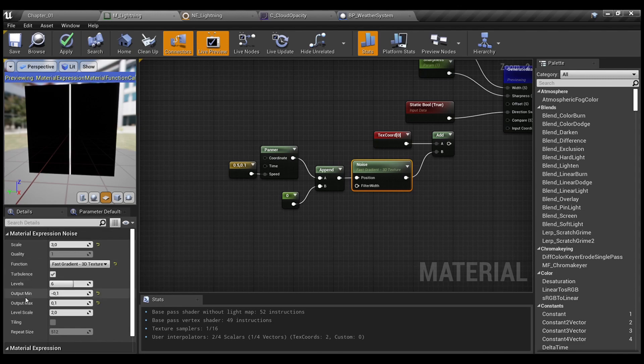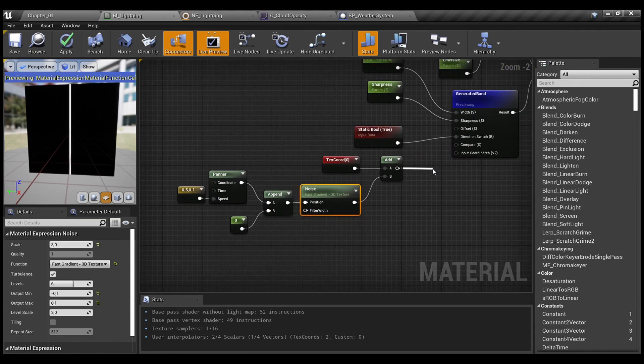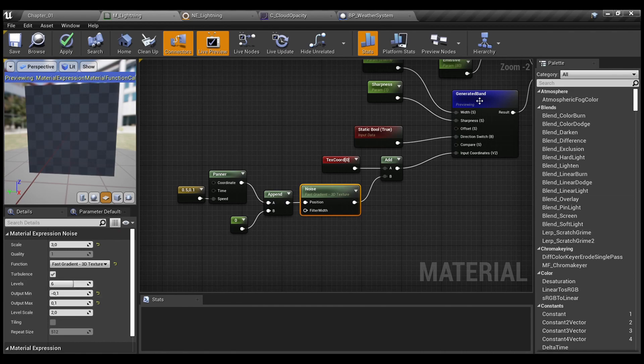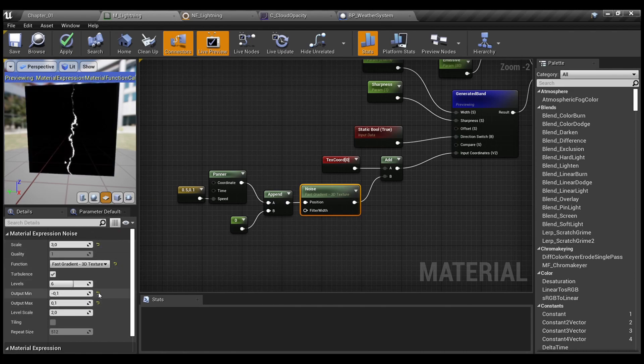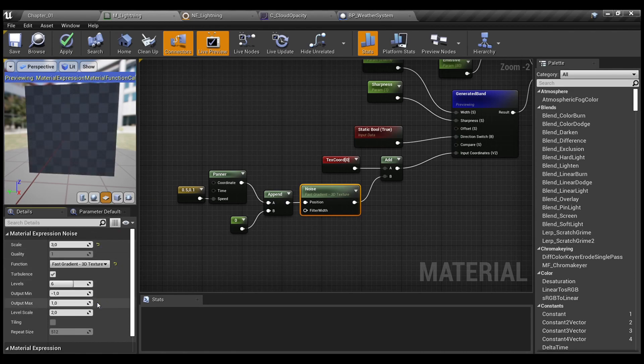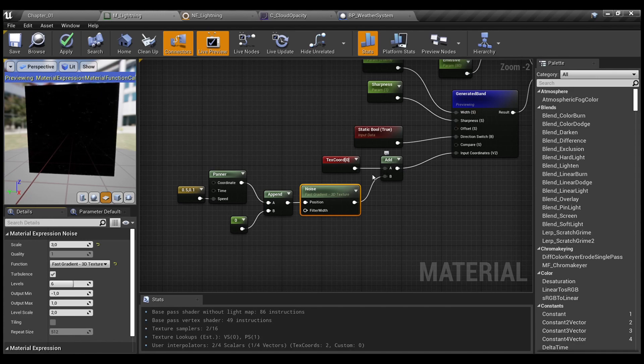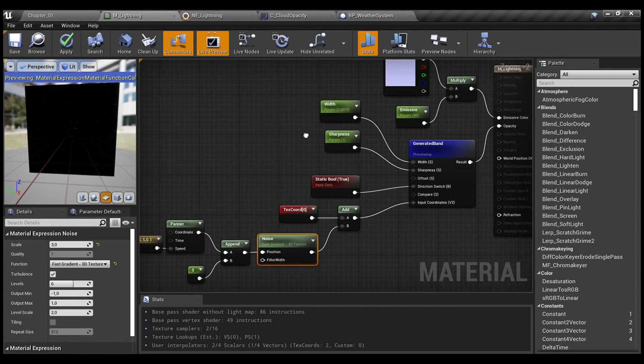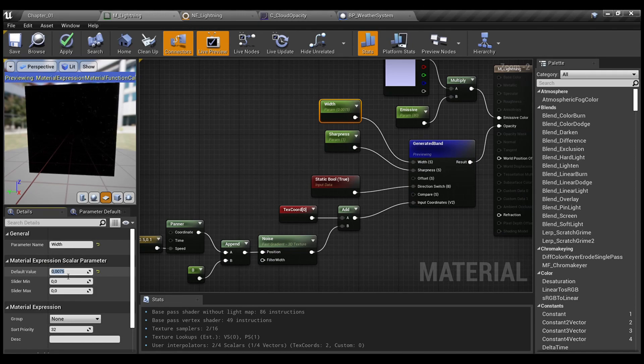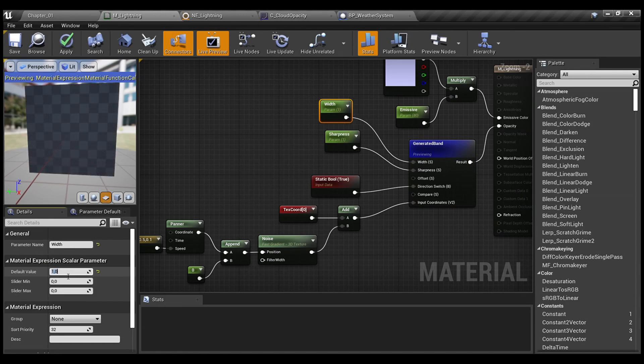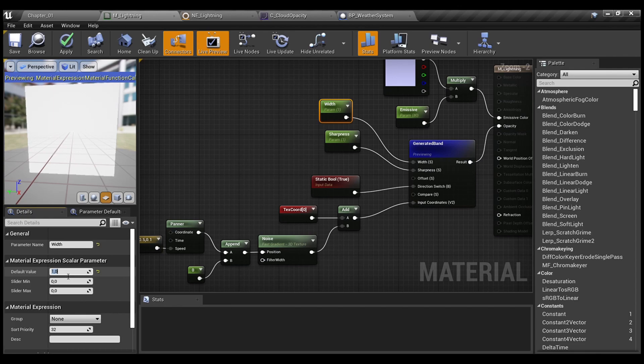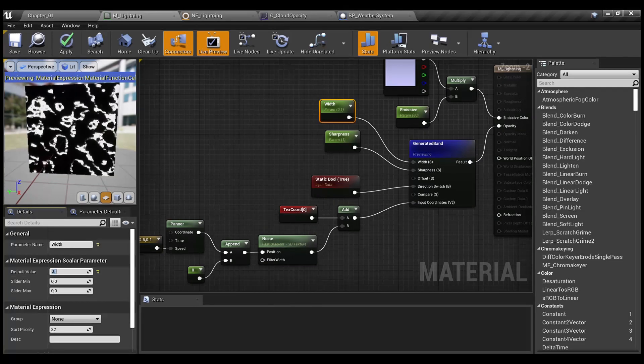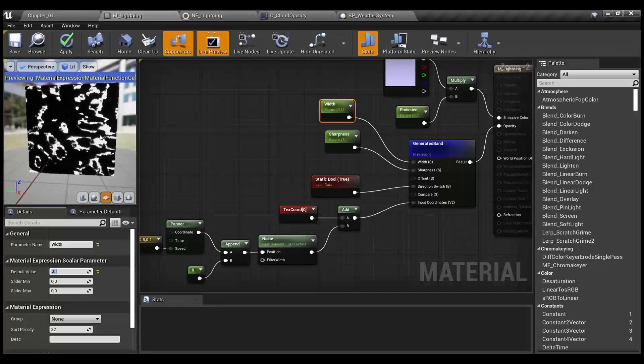And here is a tricky part, output min and output max. Let me demonstrate you what it does. So, basically, if you choose default state from minus 1 to 1, you will receive...